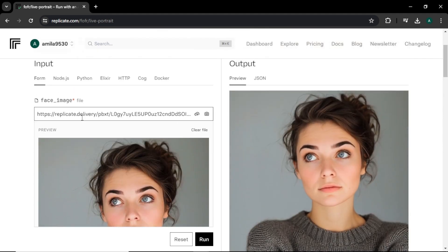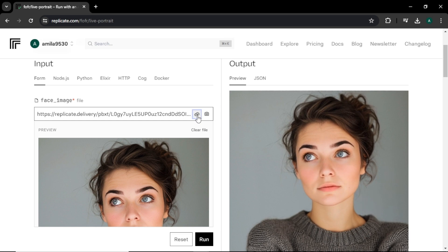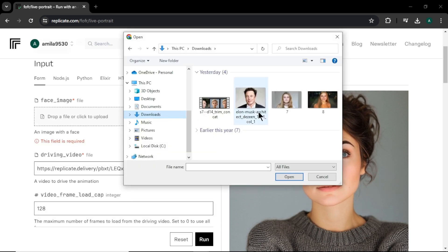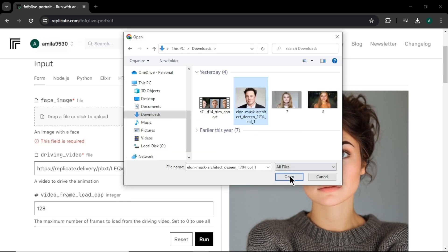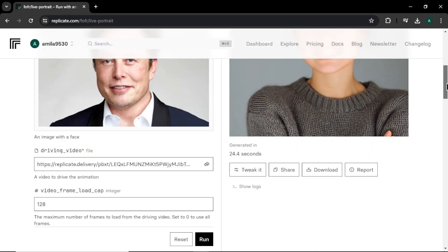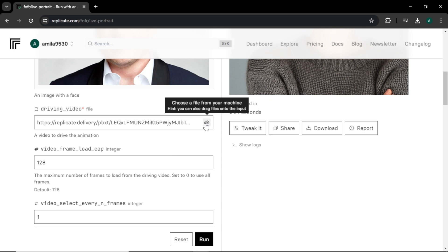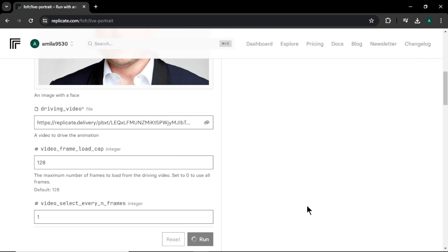Here you will find the face image option to add our input image. Click this upload icon here and upload your image. I am going to use Elon Musk's photo for my input image. Ok, in driving video option, you can upload a video you like by clicking this upload icon here. But I am going to use the default video. Finally, hit run button. And now video is generating.